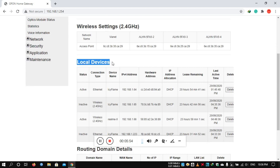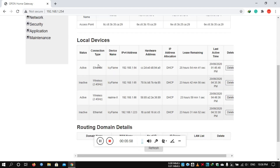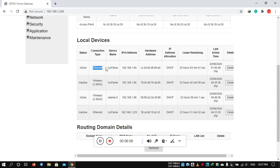In local devices, we can view devices connected to the router. I'm going to show you some devices already connected. It's very easy to use. In this case, I would allow them to use the Wi-Fi.